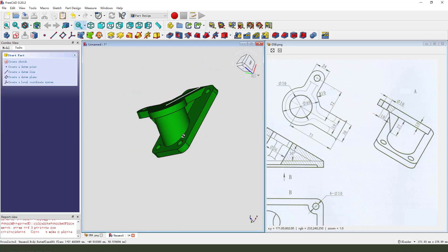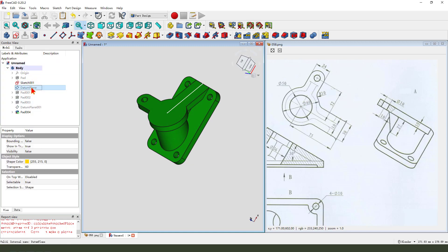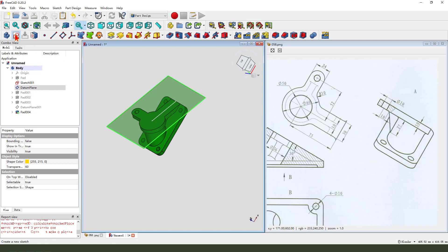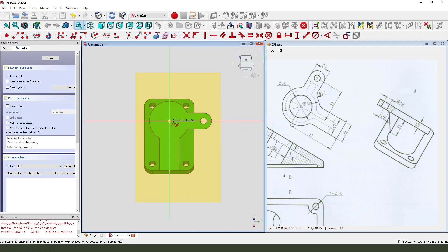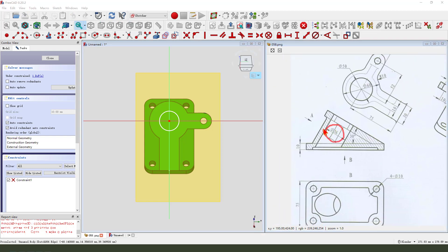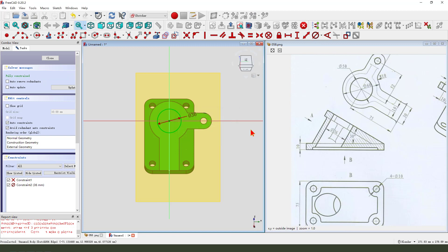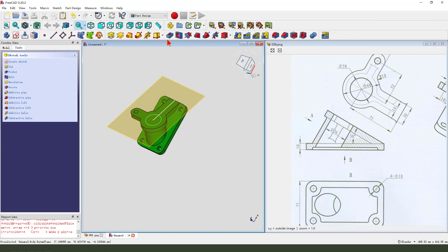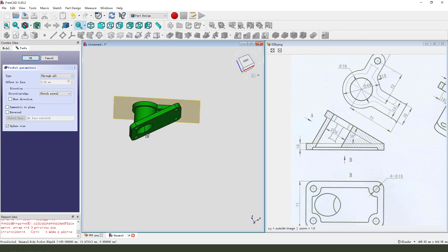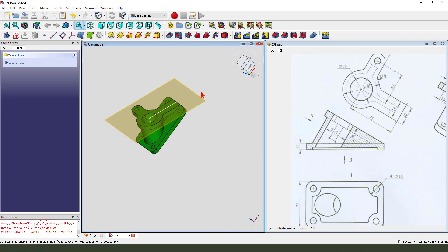Hide the datum plane and show the datum plane one. Select the datum plane, create a sketch. Then create a circle, diameter. Leave the sketch, then pad it — dimension type through all. Hide the datum plane.